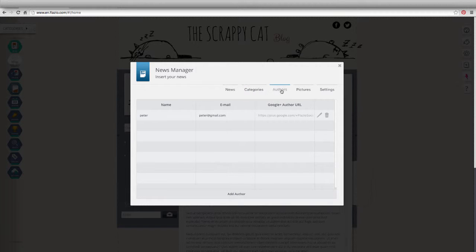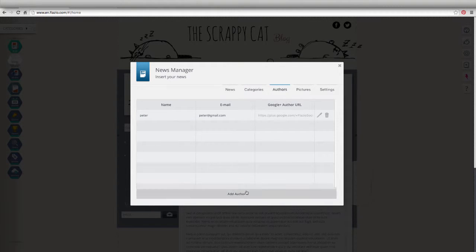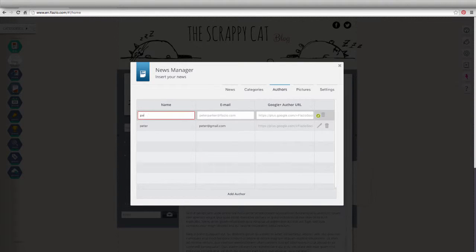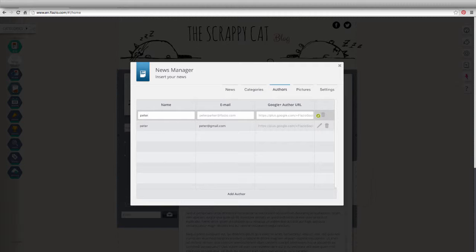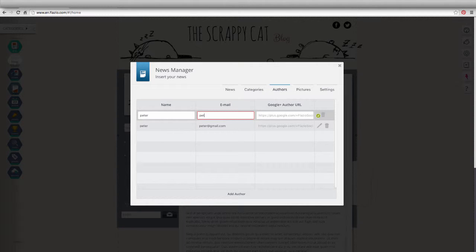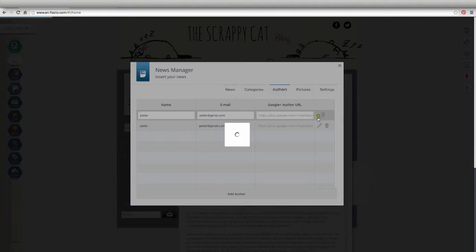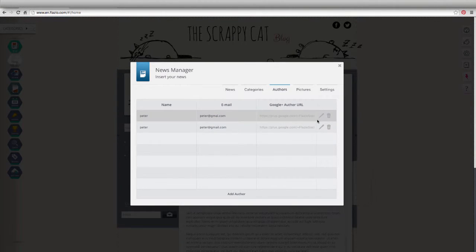In the Authors section, you can add the names of people who will write articles in the blog, so that every single article can be signed. You can enter their name, email address, and a link to their Google Plus profile. Remember to click on the green checkmark to confirm.